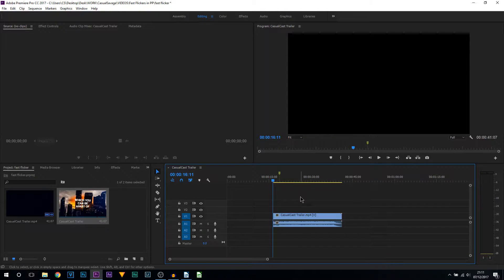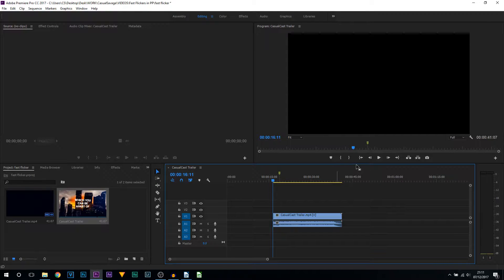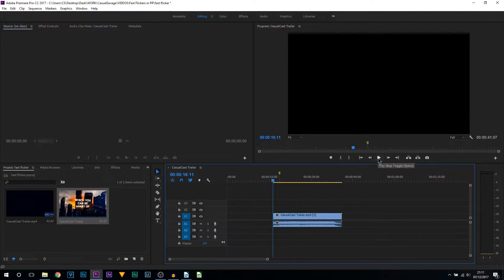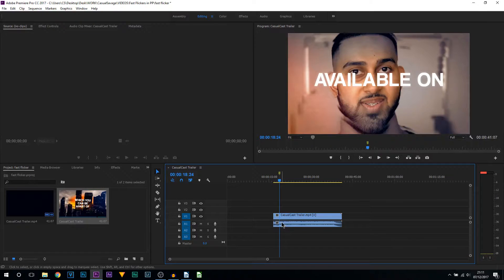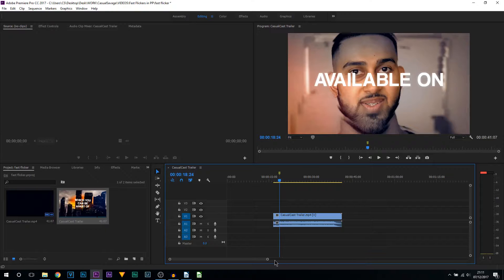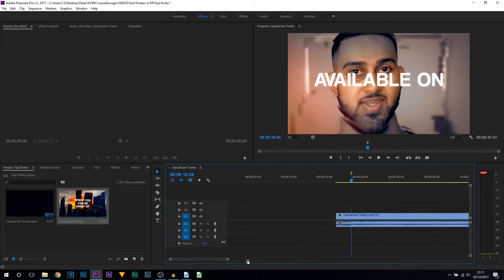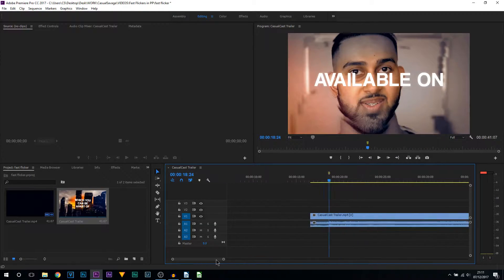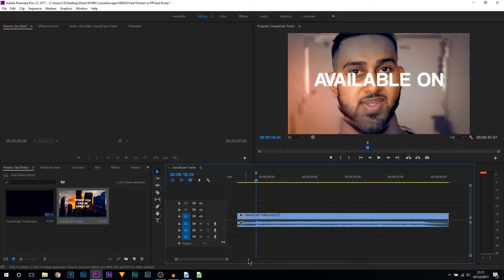So getting into the tutorial, right here I have the trailer to my podcast. Right here where I have already laid down a marker, this is where the tempo of the music starts to change and this is where I'm going to be adding the fast flickers. So I'm going to zoom in and if you haven't seen the trailer, I highly recommend you check it out because it's quite sick.